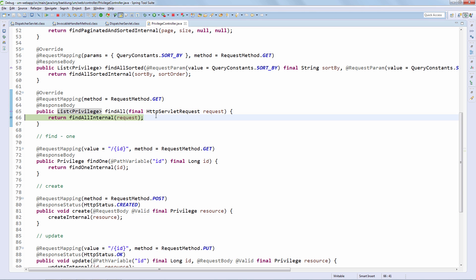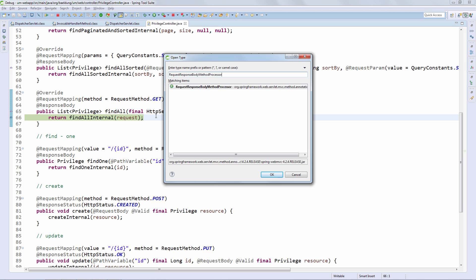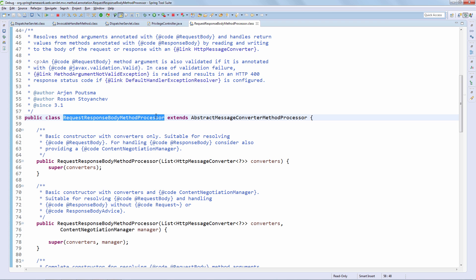We can see that the findAll operation executes as expected. The very last step in the lifecycle is dealing with the return of this method, which returns a list of privileges. What we care about now is how these privileges get written to the response. From the client side we were asking for JSON data using the accept header, so Spring needs to figure out how to get that JSON representation and write it to the response.